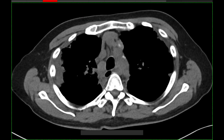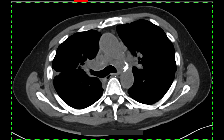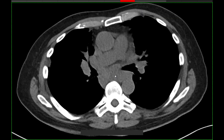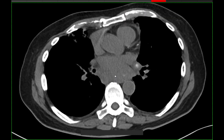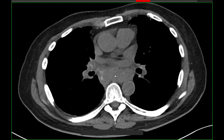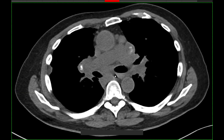On the soft tissue windows, you can clearly see symmetric enlargement and calcification of lymph nodes in the mediastinum and hila, which is classic for sarcoid.